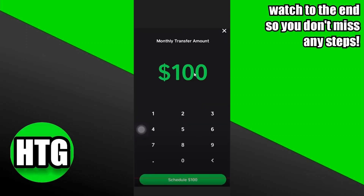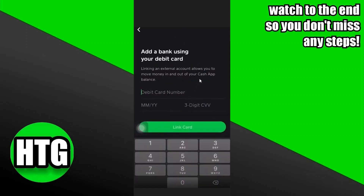After that, they'll ask you to add the amount of money you want to add automatically. You can enter any amount of your choice. After that, they'll ask you to add your bank card. Add the bank card of your choice and that's how you do it. Hope you guys find this video helpful.